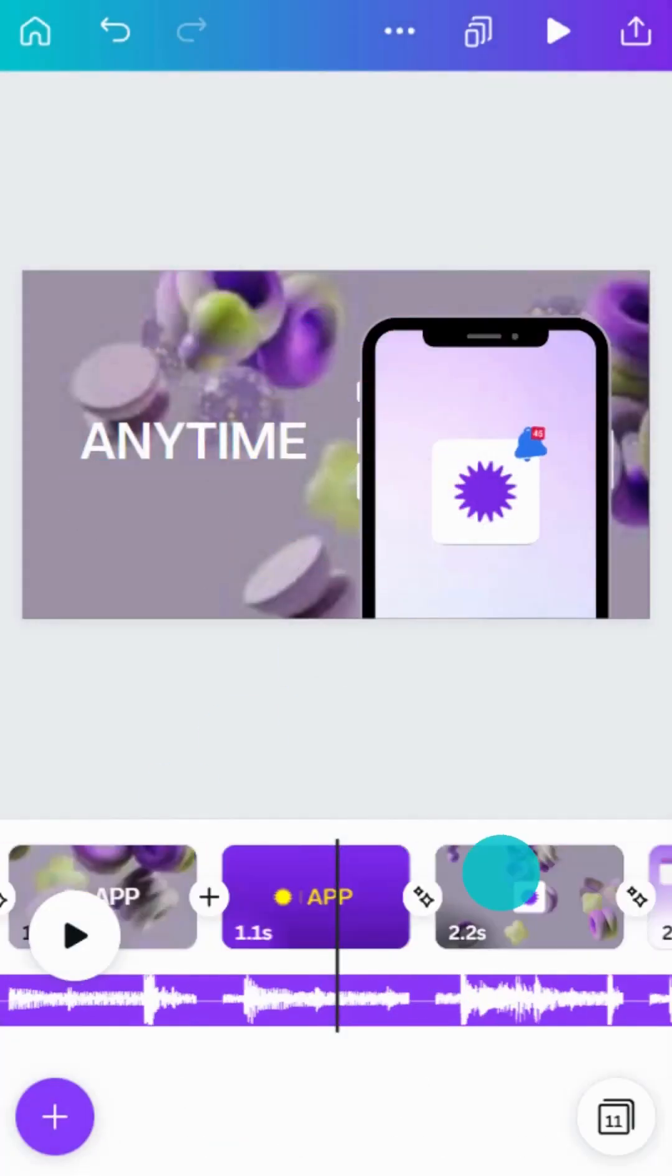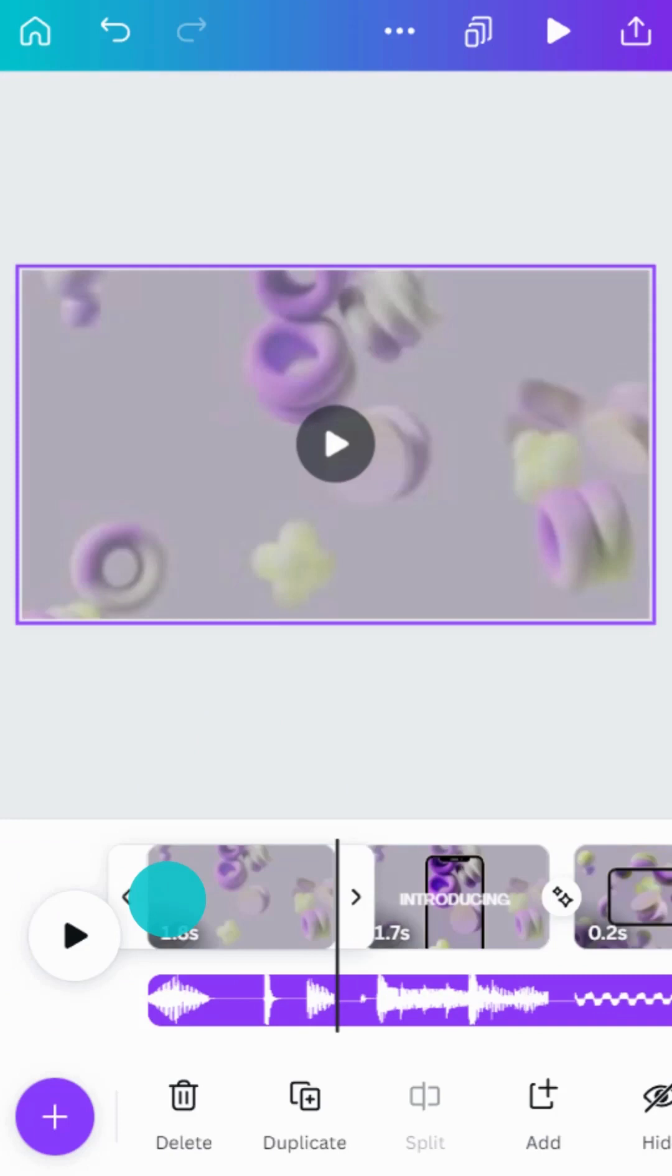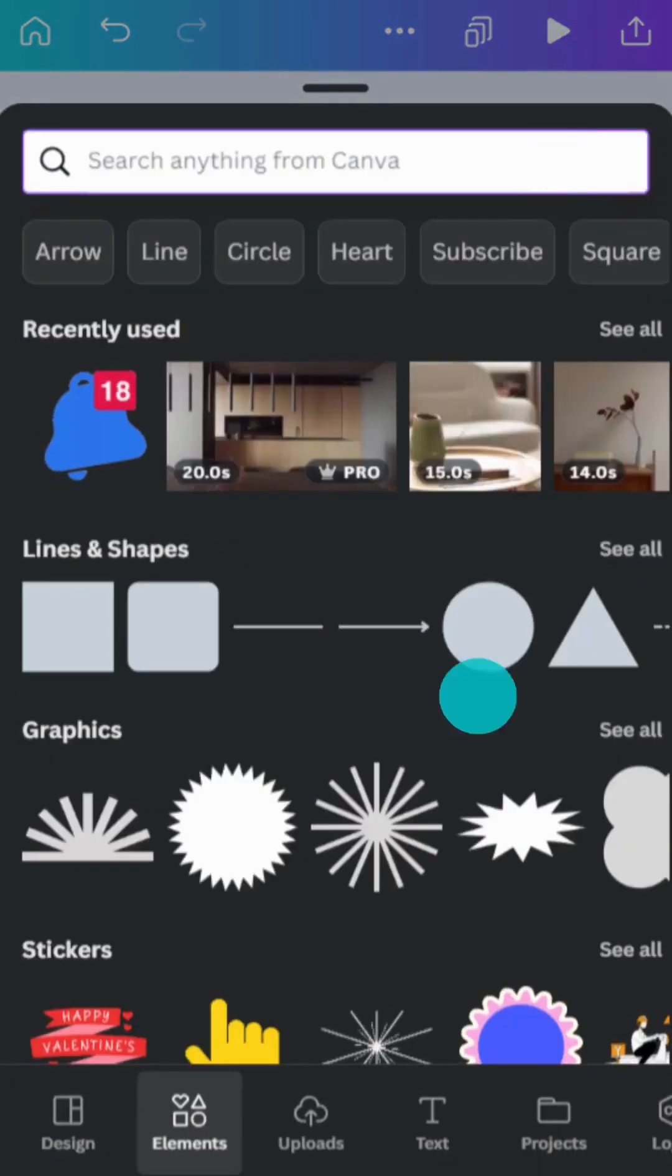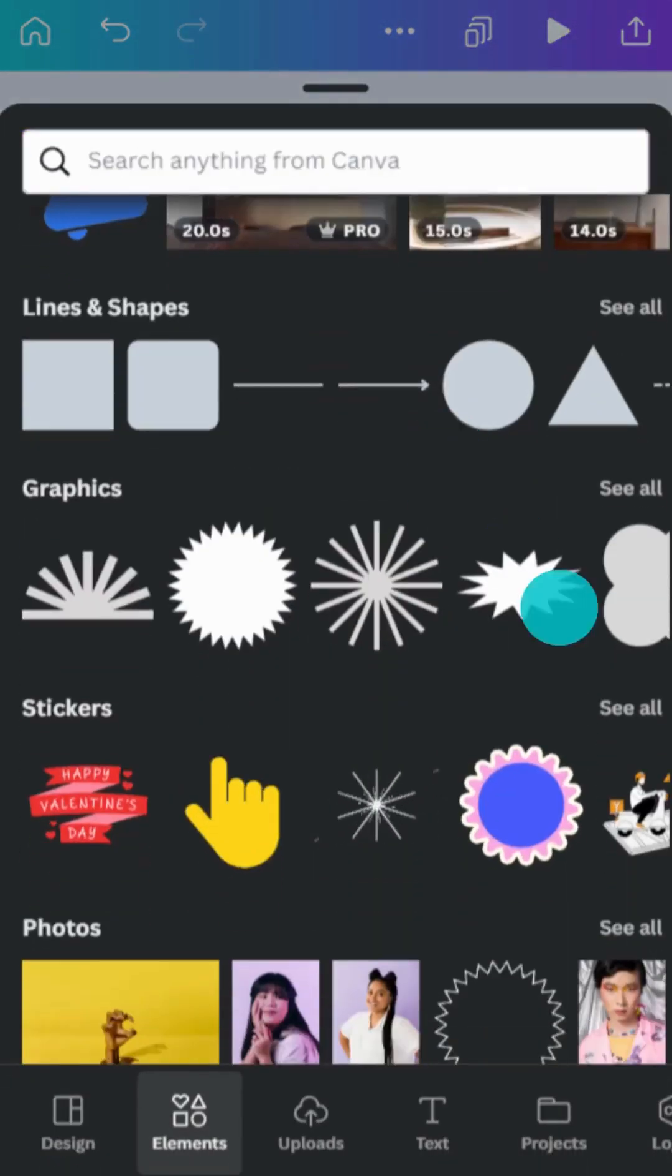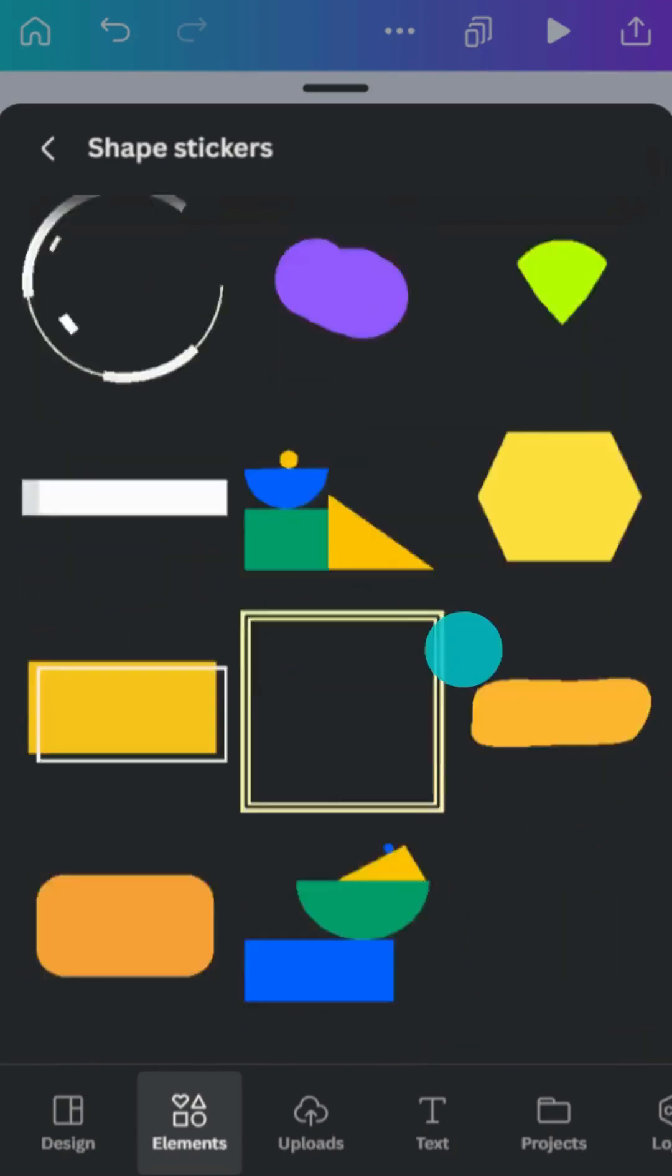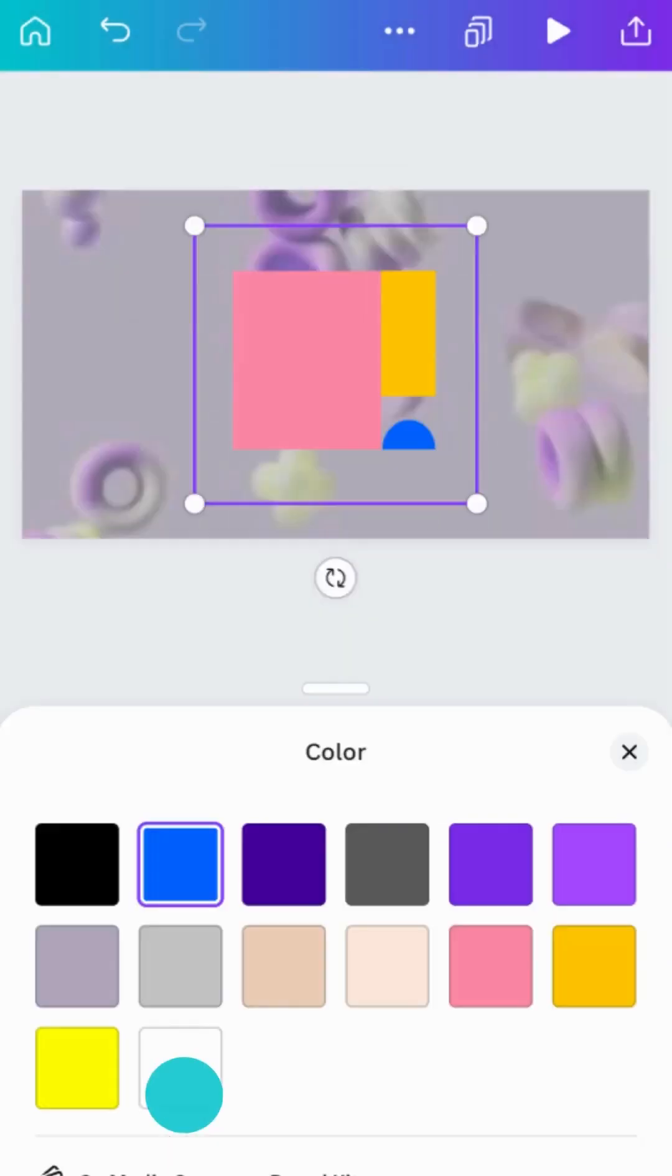Best of all, you can change the colors of many stickers. Just add one to your design, then edit the colors in the toolbar.